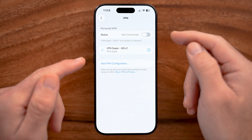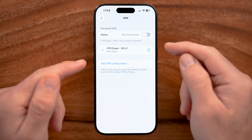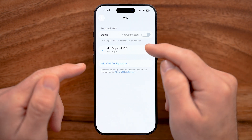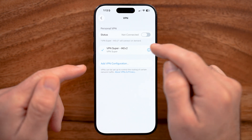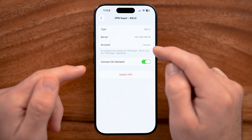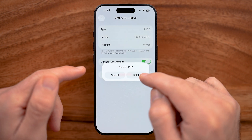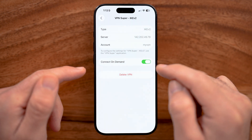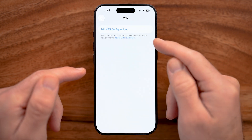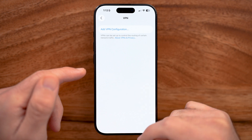Now if it does keep reconnecting, all you have to do is tap the little eye next to that VPN profile, and then just tap on Delete VPN and delete it out completely.